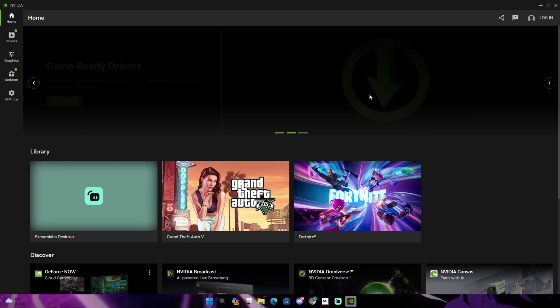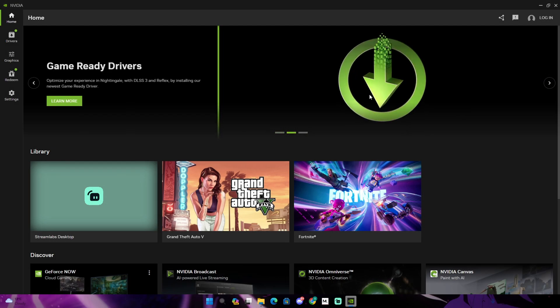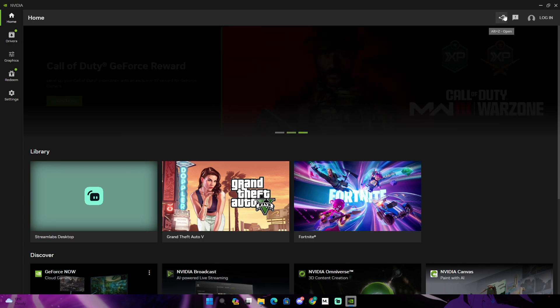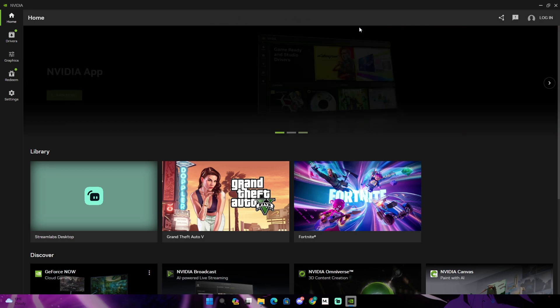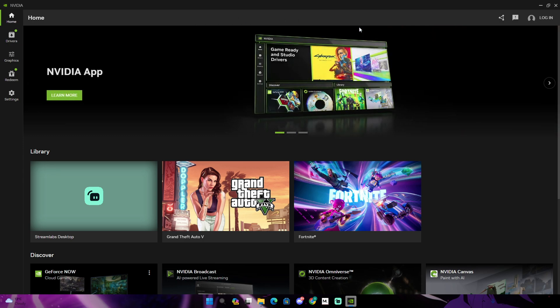Alright guys, this is the application. And the best thing about this application is you don't even have to have an account to get your settings. So as you guys can see, we have plenty of new features. This app really looks like the GeForce experience, it's just a simpler version.